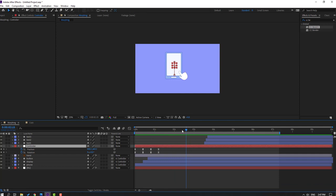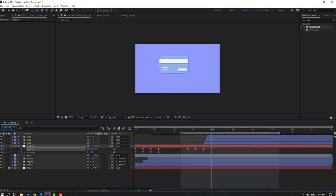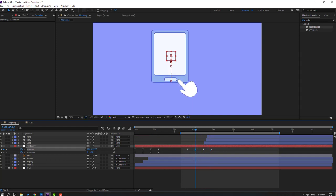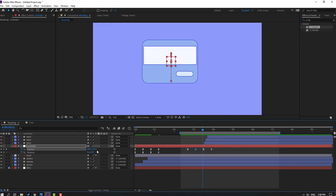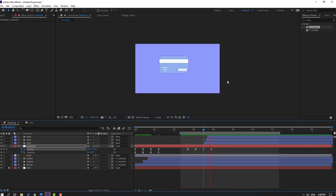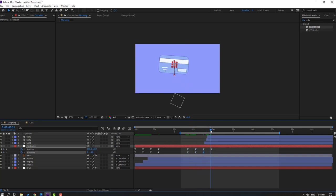After the click animation, make a new position keyframe. Go to the 10th keyframe, move up; go to the 10th keyframe again, move down; go again and move up. Select the keyframe and move up. Go forward and move down. Make a rotation keyframe, go forward and change the rotation, then go forward again and change rotation to 0.